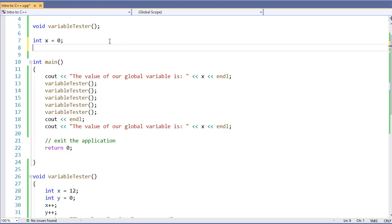Defining a constant to be used at a global level actually makes a lot of sense. Because, A, every time the function is called, we don't have to recreate that constant value. B, it's not going to change because it's constant. Therefore, we don't have to worry about some unknown function making the change.